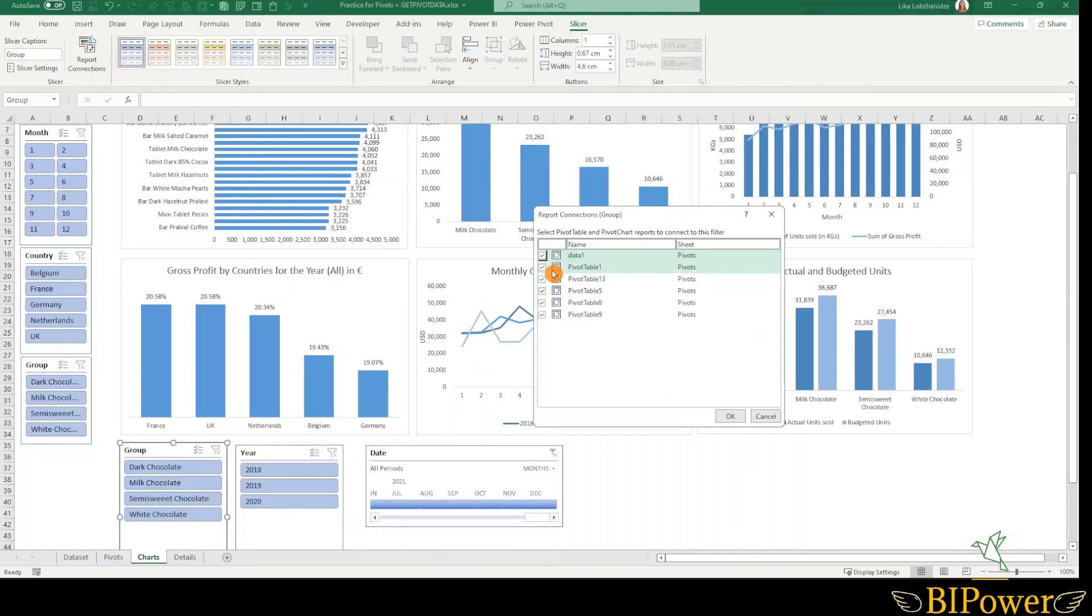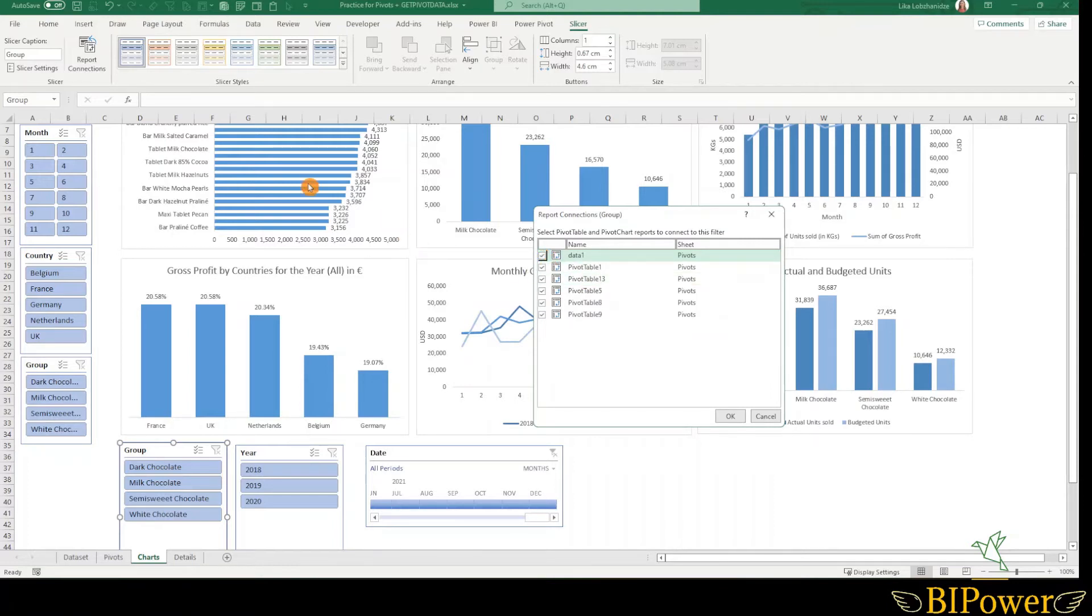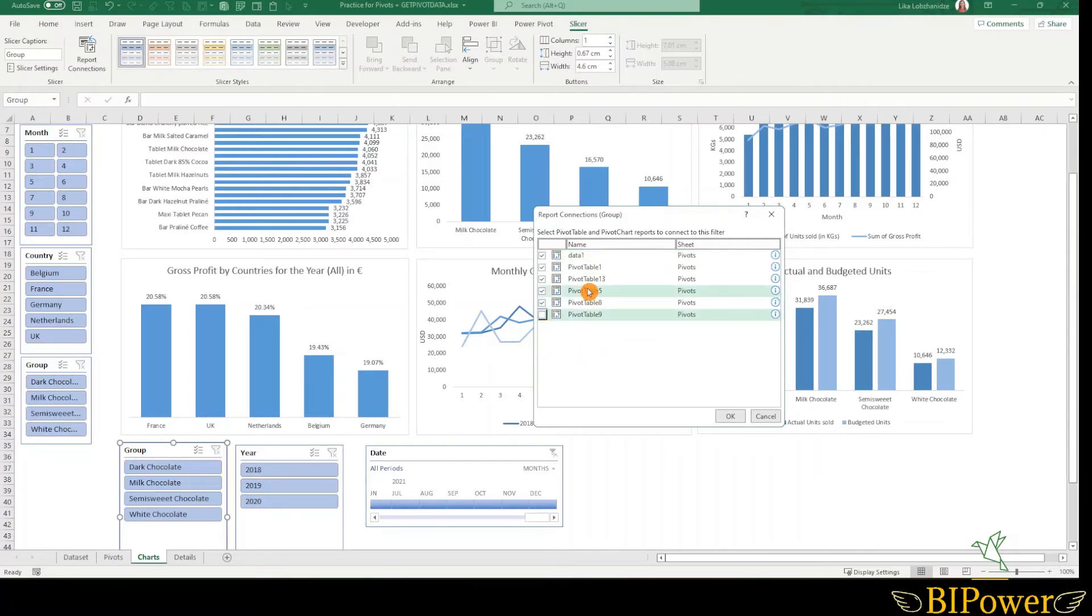By default, the slicer will be connected only to one pivot table from the selection. Here I have all of them selected. So you can select or deselect the pivot tables and the pivot charts from here.